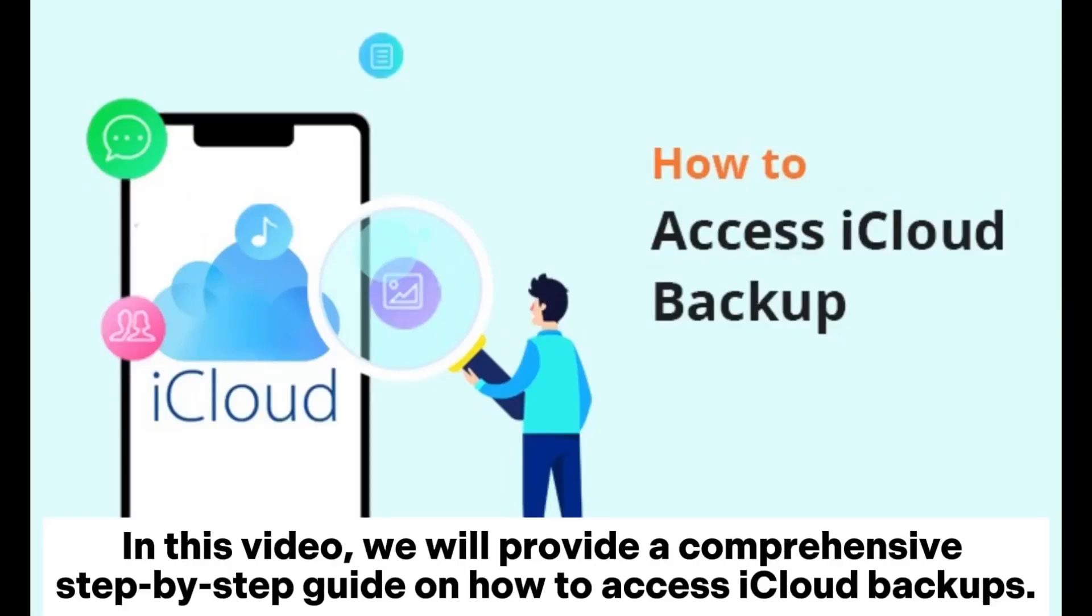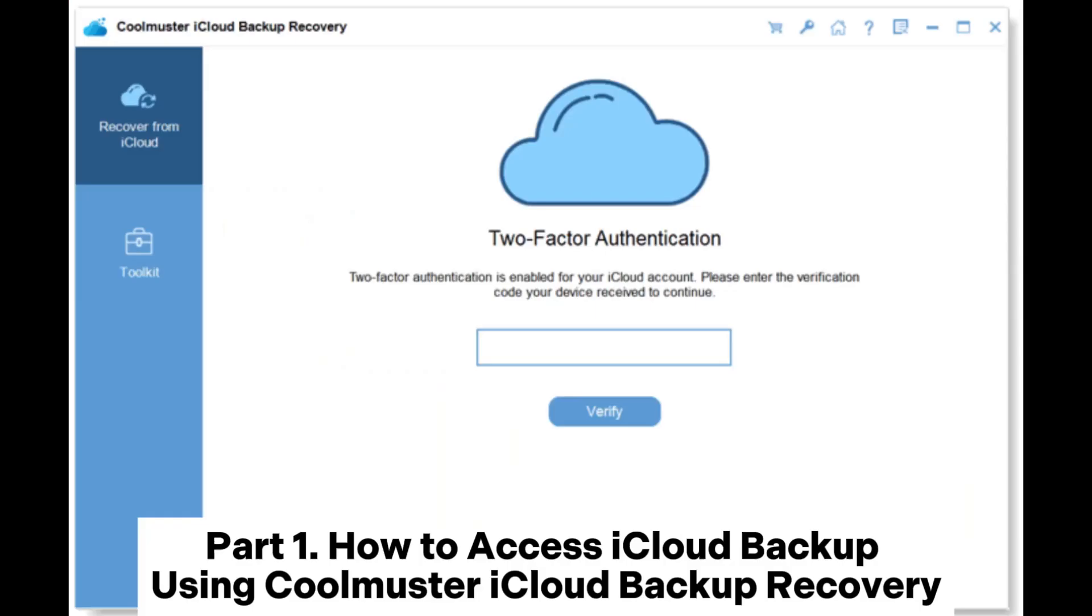In this video, we will provide a comprehensive step-by-step guide on how to access iCloud backups.